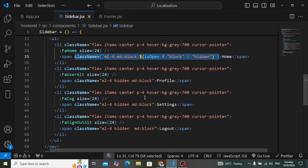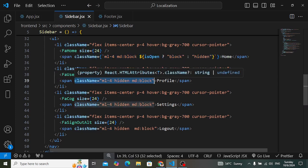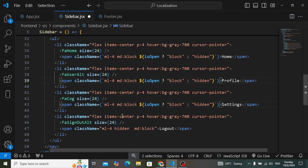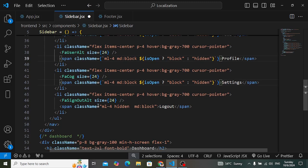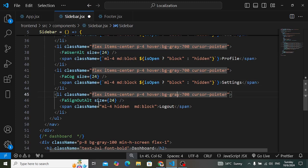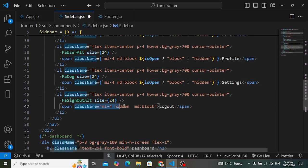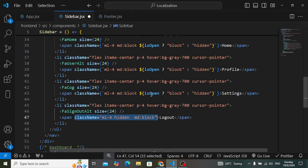I'll copy this class name and paste it in place of the other class names for each nav link text. Let's test it and see the result.